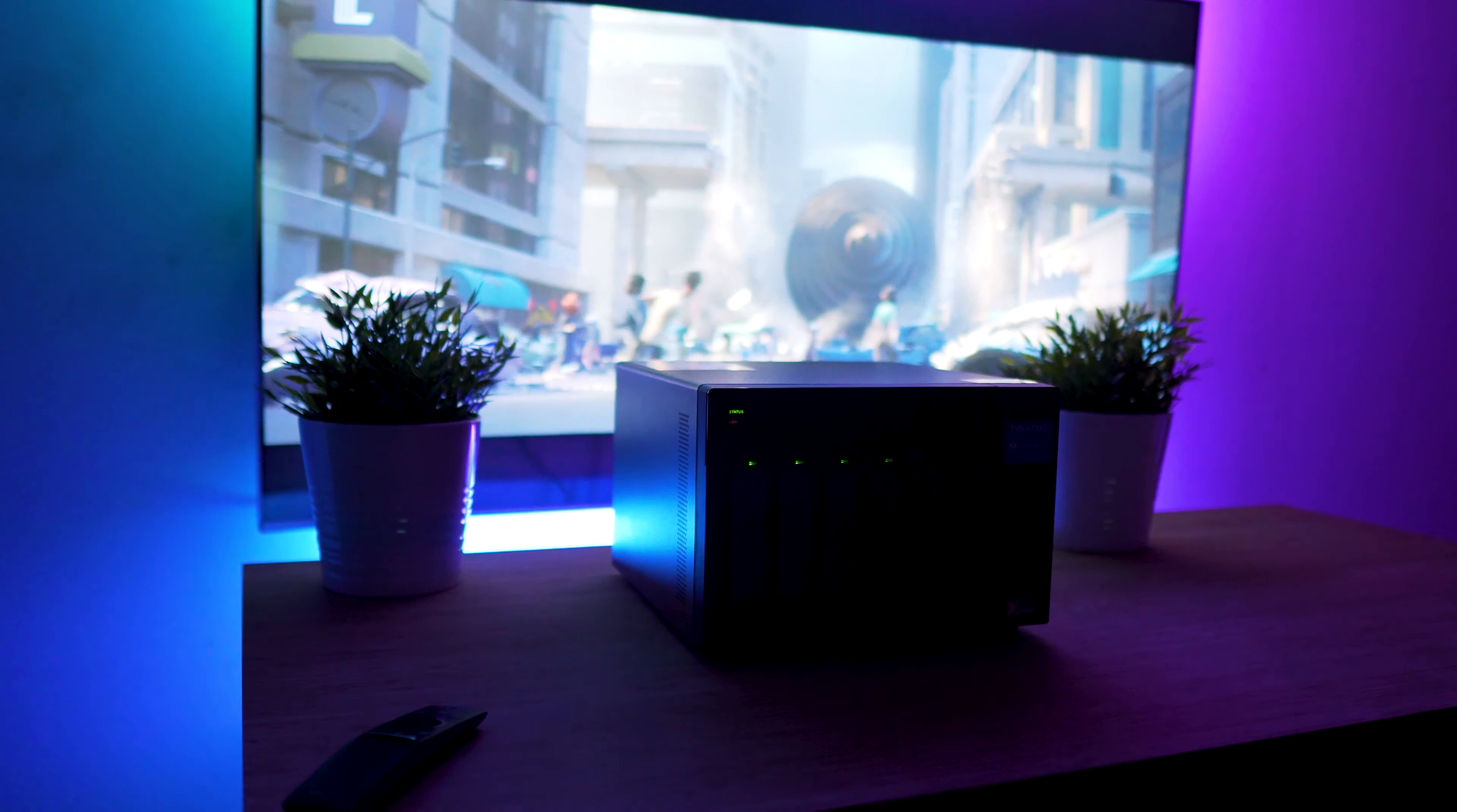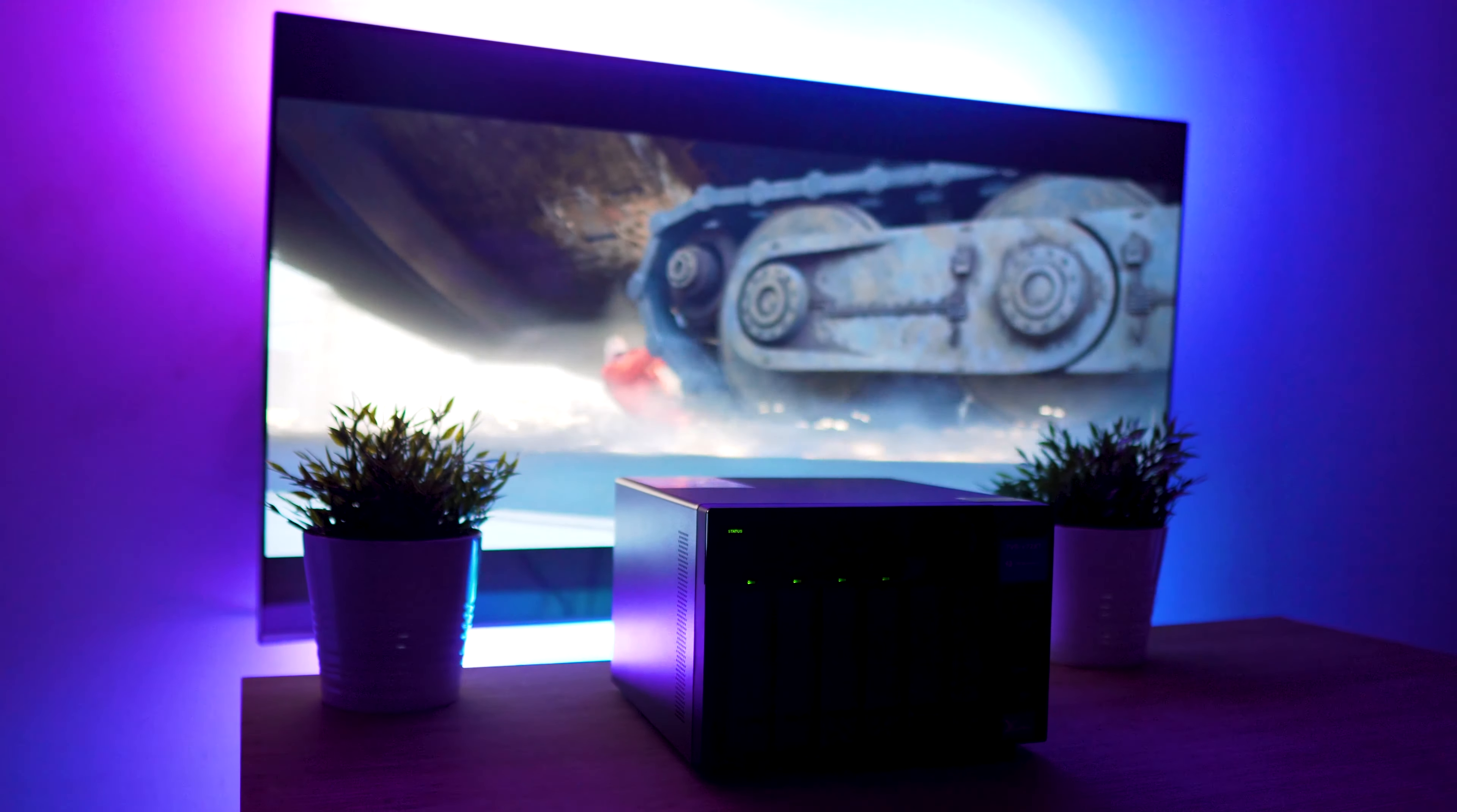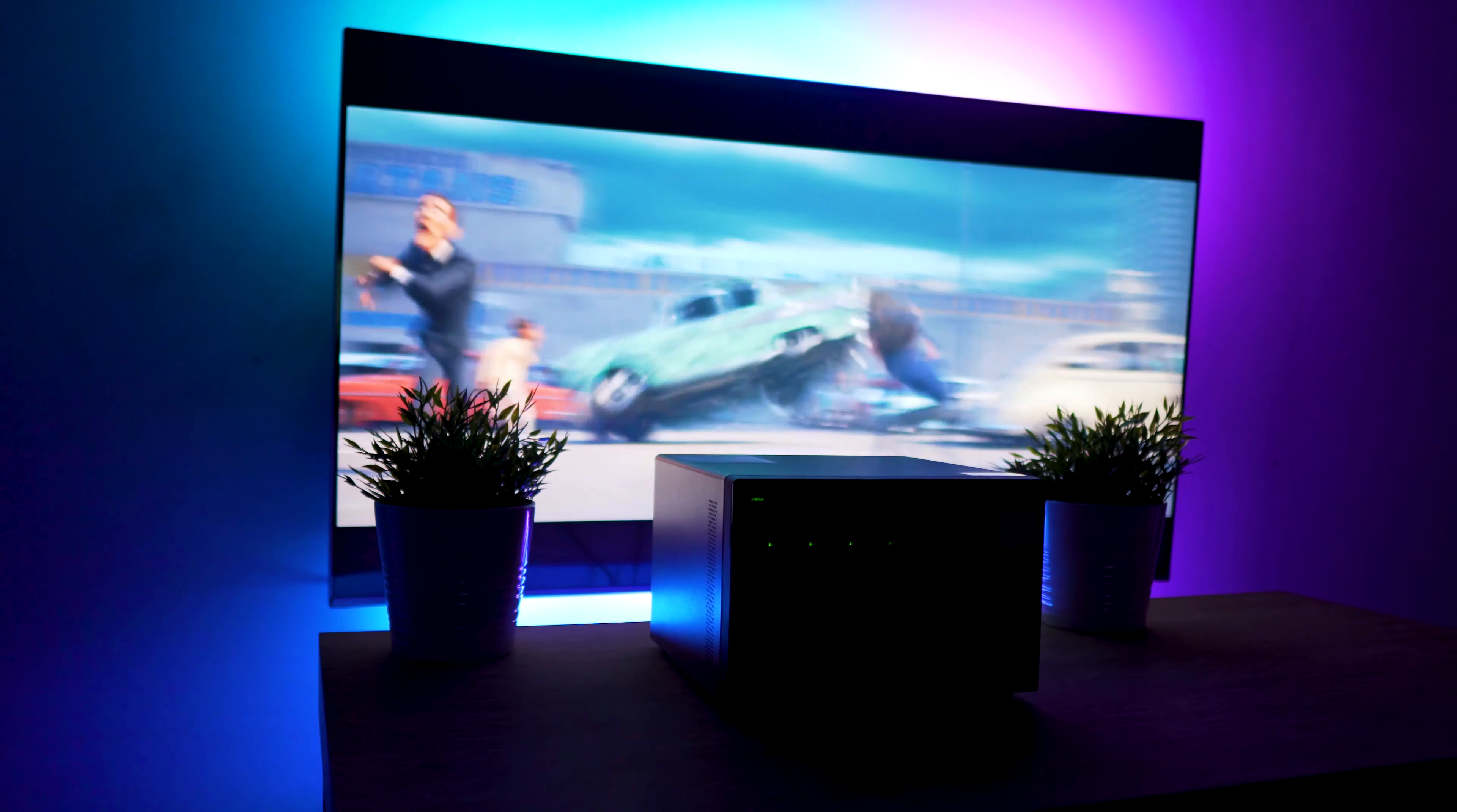But that's going to wrap it up for my review of the QNAP TVS-672XT. A special thanks to QNAP for providing this to the channel for review. Anyways, hope you guys have an awesome day, and I'll catch you in the next one.